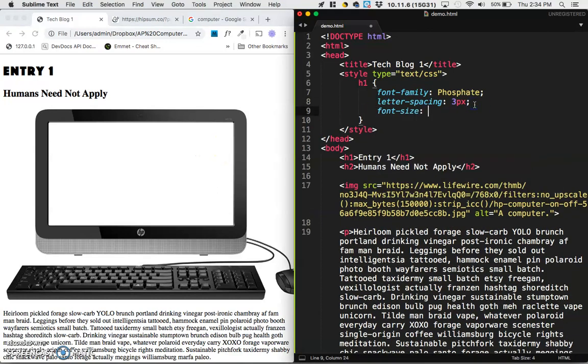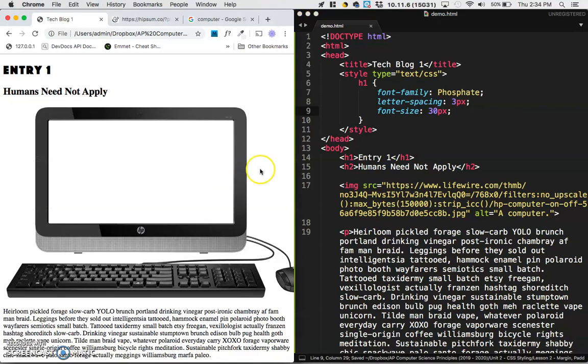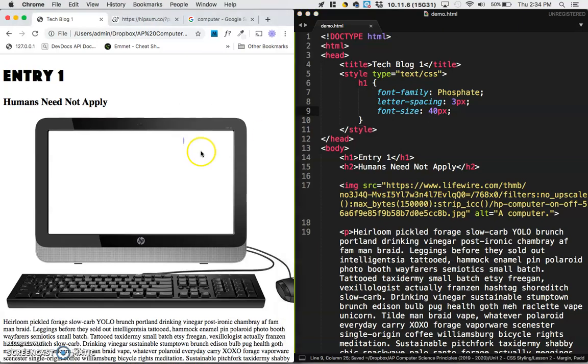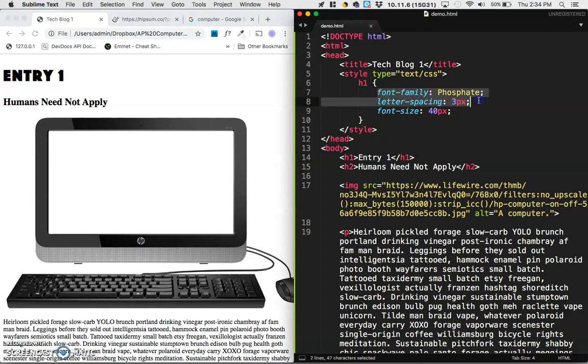To do font size, you do font size, and I don't know, something like 30 pixels? That's too small. Maybe 40 pixels would be better. Okay, great. So it's starting to look pretty good. But the key thing here was font family.